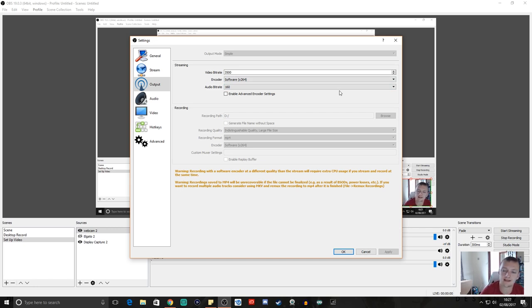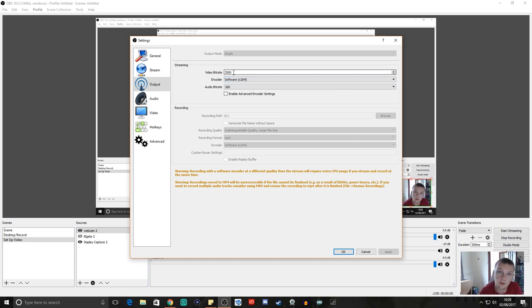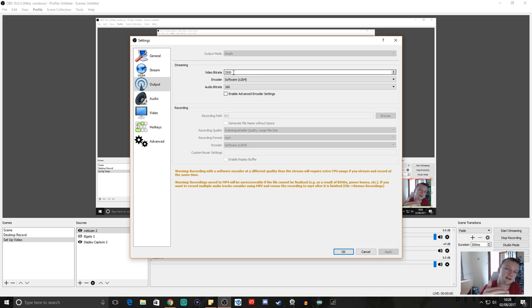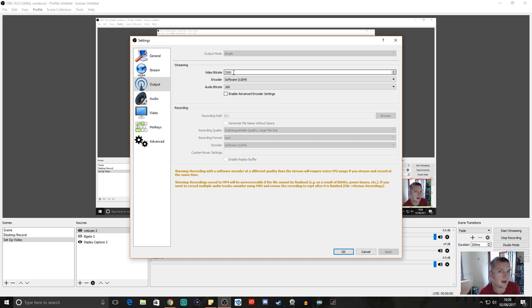The video bit rate may need to change depending on your internet connection and computer specs. There'll be a link in the description to the Twitch broadcast settings page which shows you the different video bit rates you need. For a 720p stream, the bit rate is between 1800 and 2500. From 2500 upwards will give you a 1080p stream. That just comes down to how your system is as to what you can do.